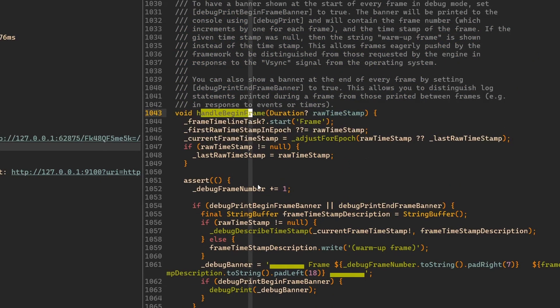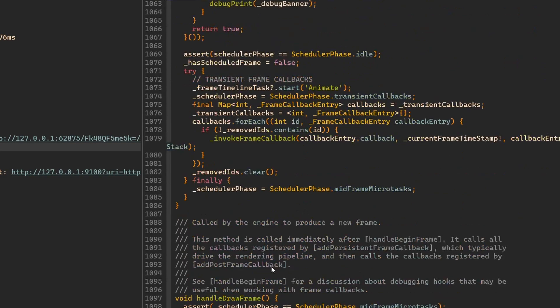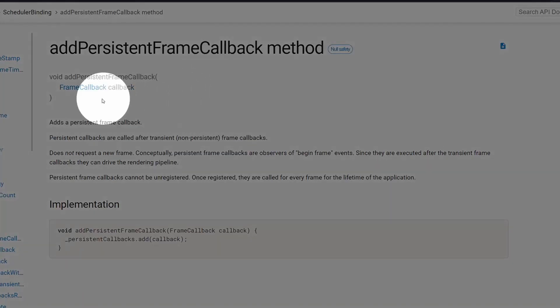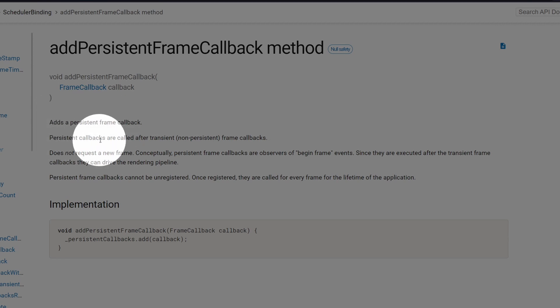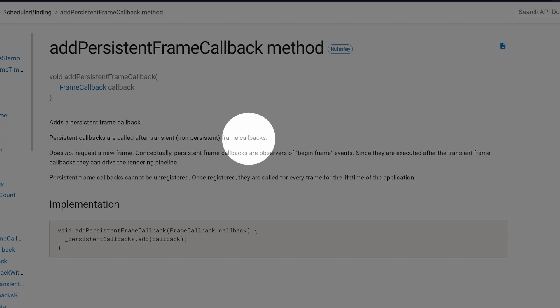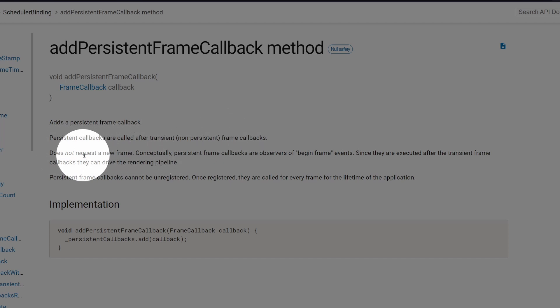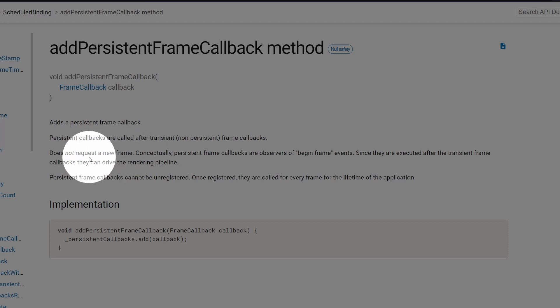Finally, we have this handleDrawFrame method, which is just following this handleBeginFrame. So here we prepare a frame, and here we are handling drawing this frame. Now, if we have a look, then in the documentation it says that it adds a persistent frame callback. These persistent callbacks are called after some other callbacks, so there is even another type of callbacks. This does not request a new frame.